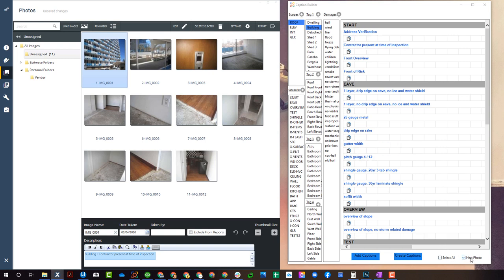So there's one or two options. You either have select all or next photo down here at the bottom.